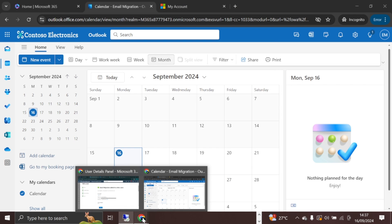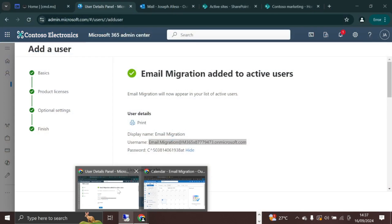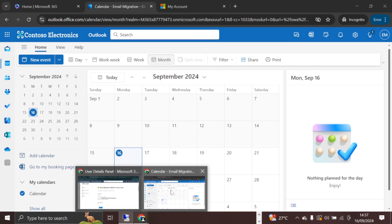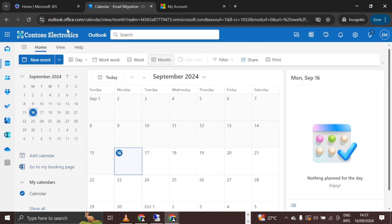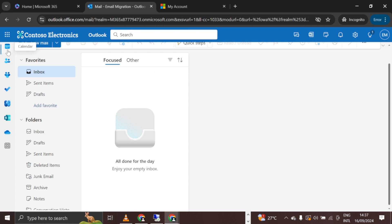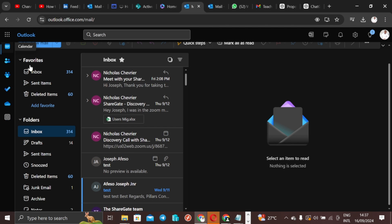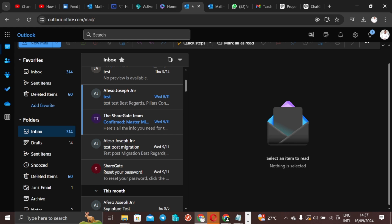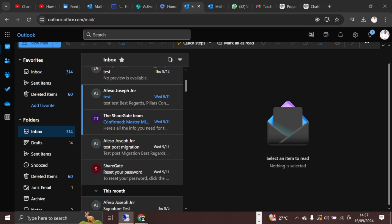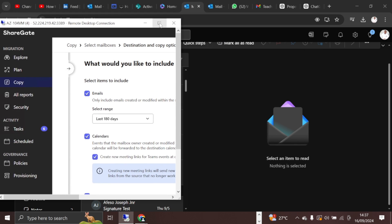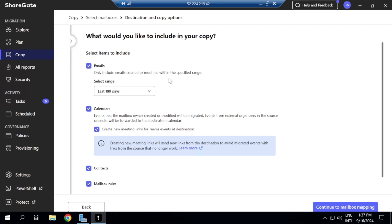Before proceeding, let me confirm again that the destination mailbox is completely empty — yes, you can see it's empty. And here in the source inbox, you can see all the content. I'm just switching back and forth to show the contrast between source and destination.